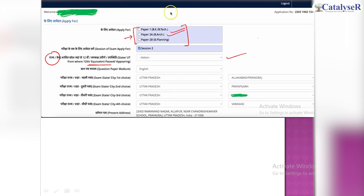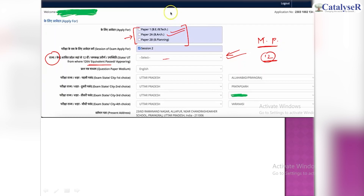Suppose your home town is in MP — you have your home state in Madhya Pradesh — but you are preparing in another state like Rajasthan and you had your 12th class schooling there. In that case, you cannot put your home state. Here you put the state in which you have done your 12th class.